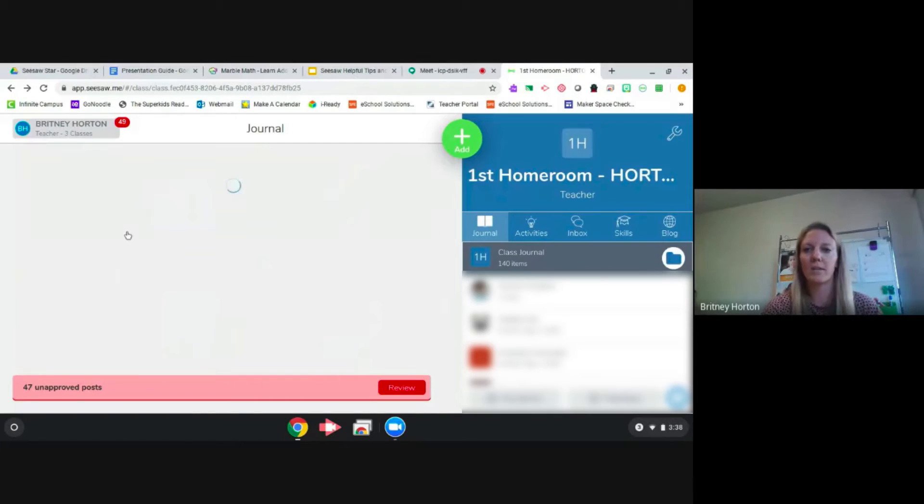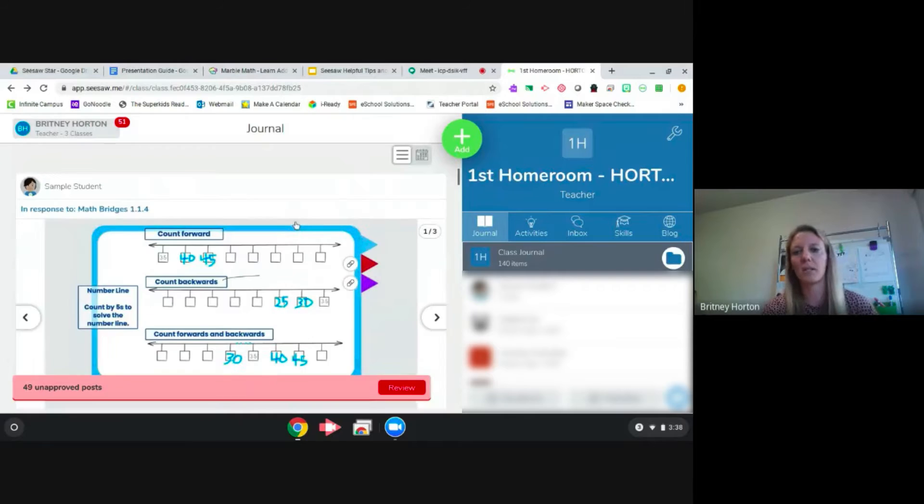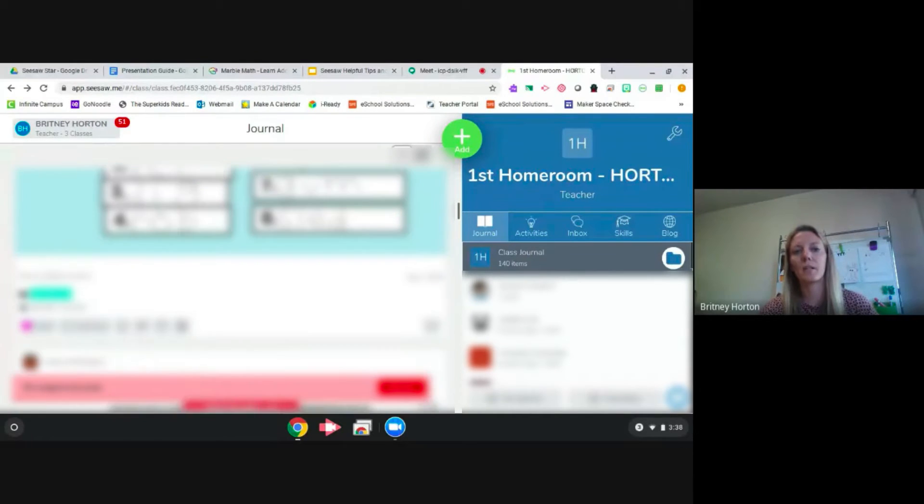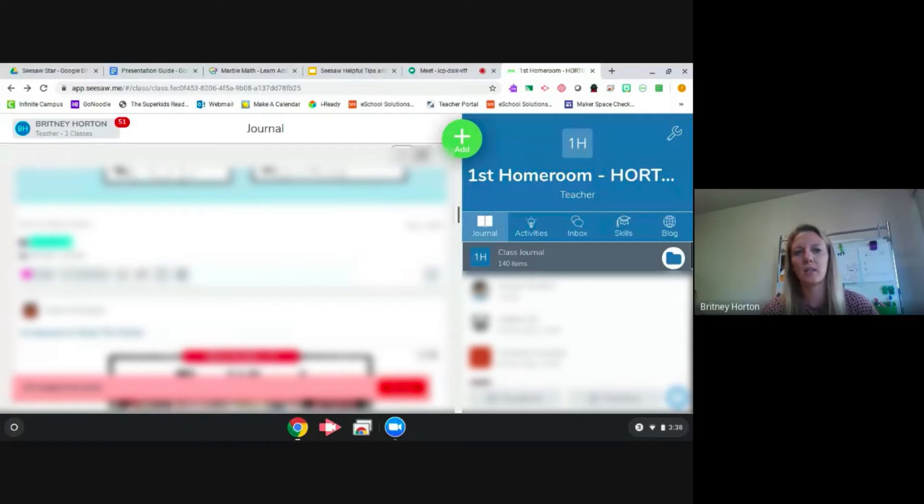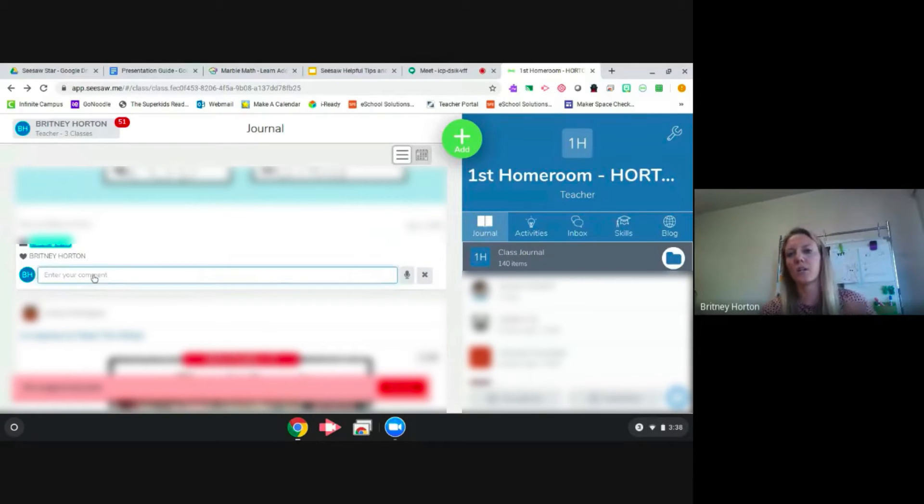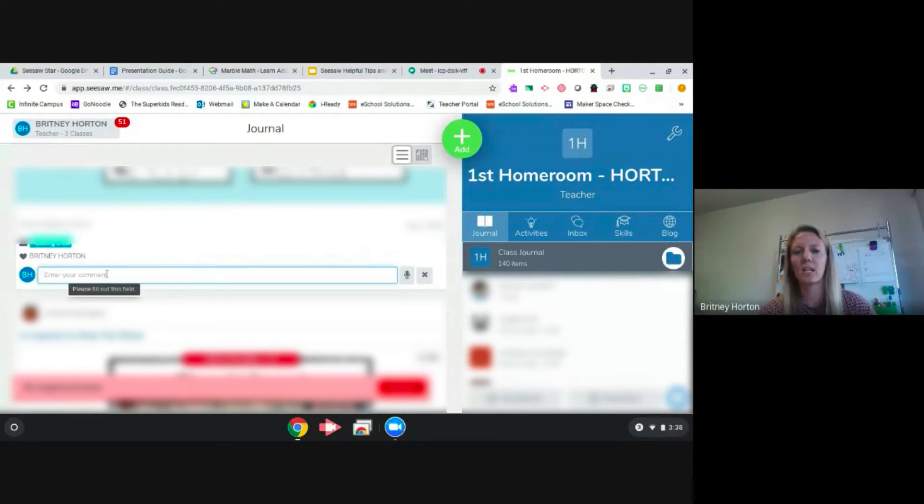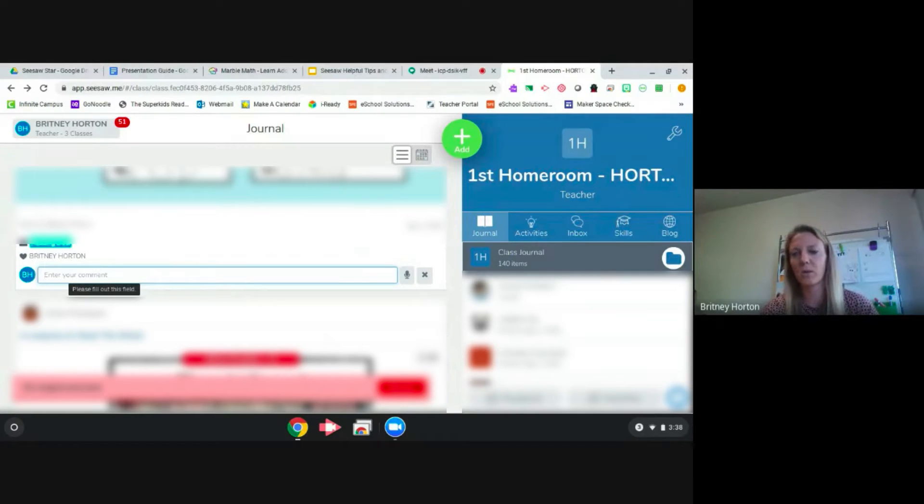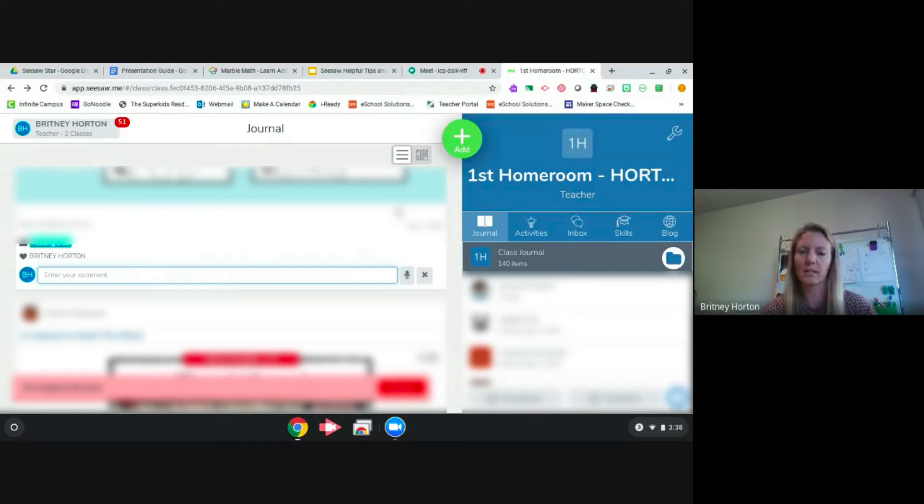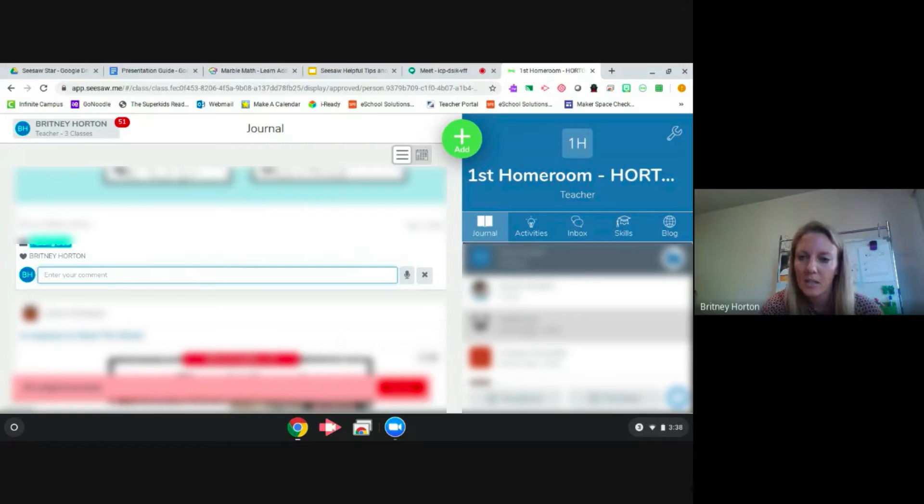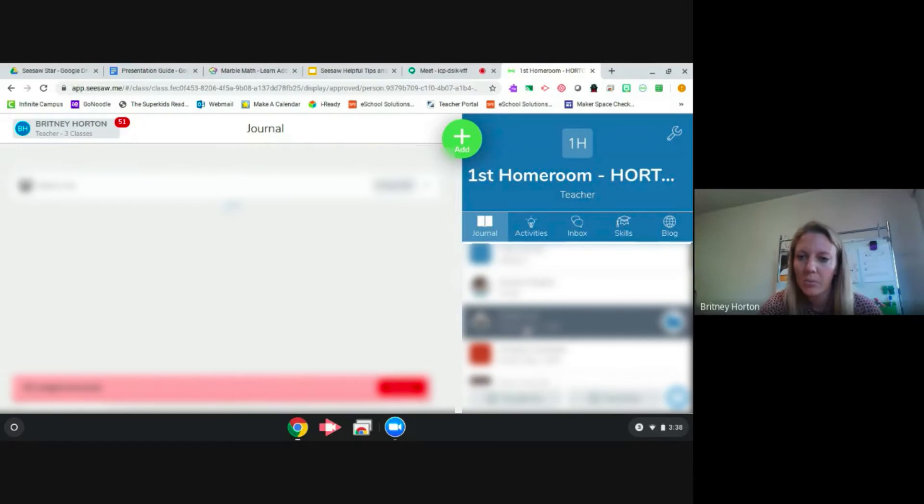What I do is when they post it to the journal, I comment underneath and try to answer their question. If I need to show them, I might insert a link to a screencast I took showing them on my screen how to complete something. That's been really helpful.